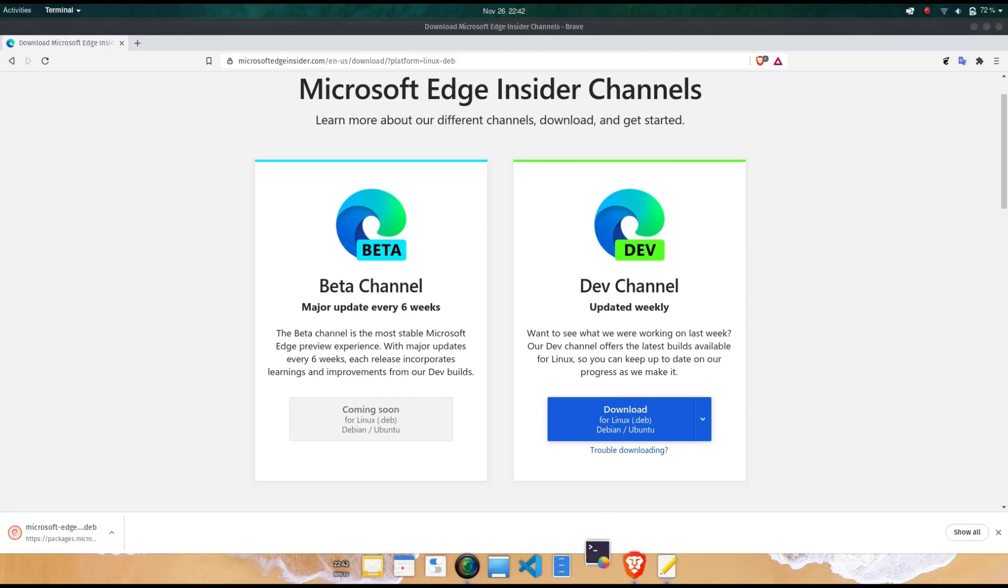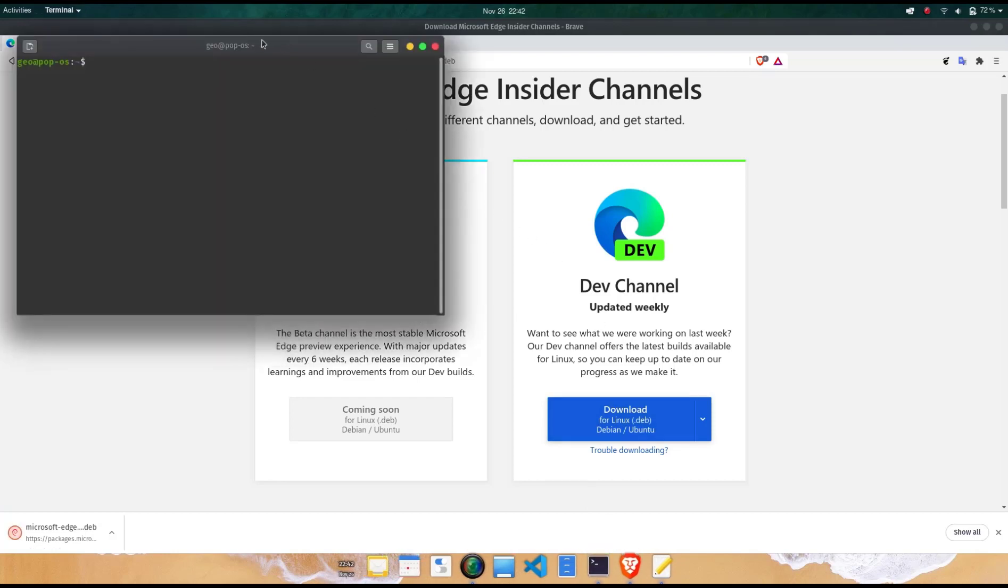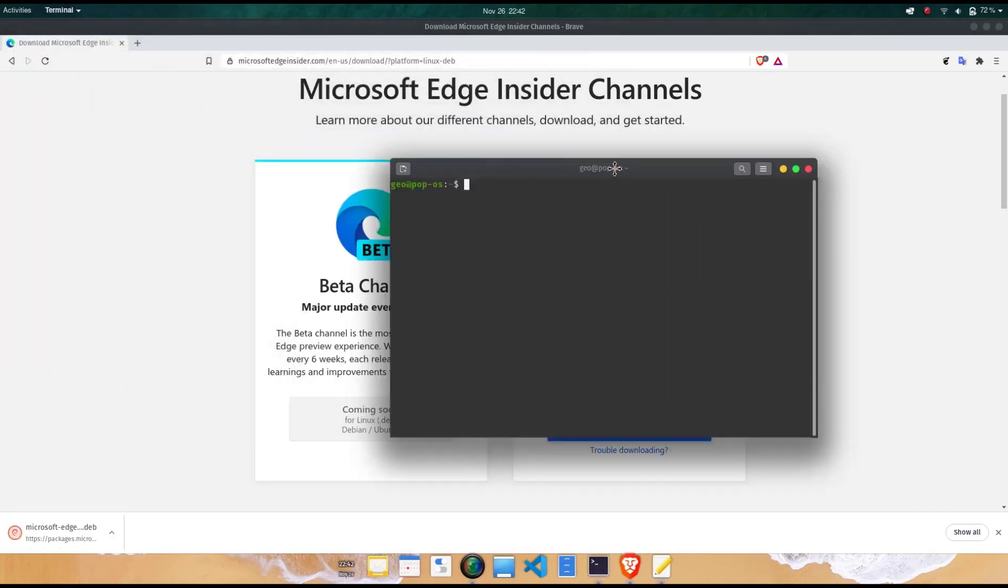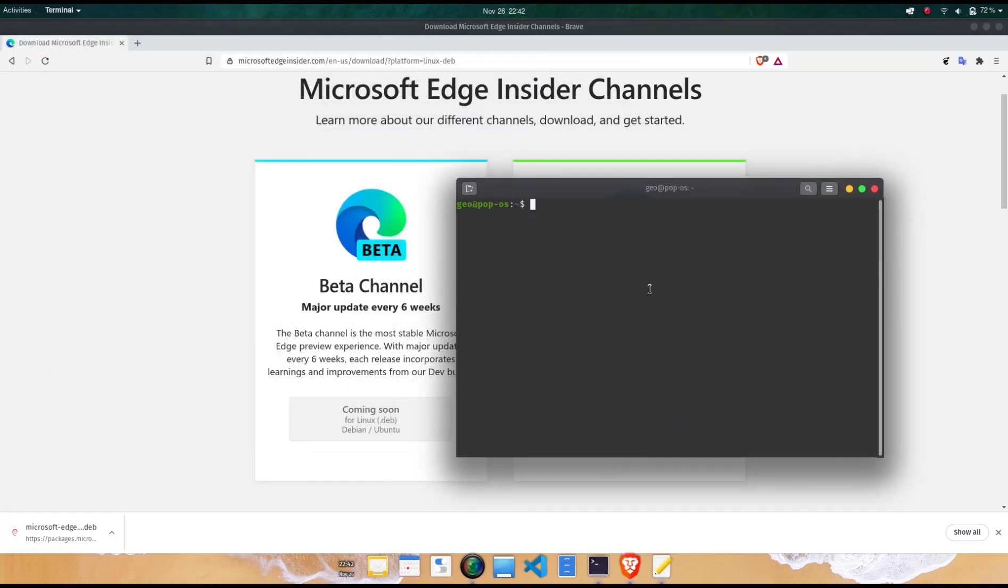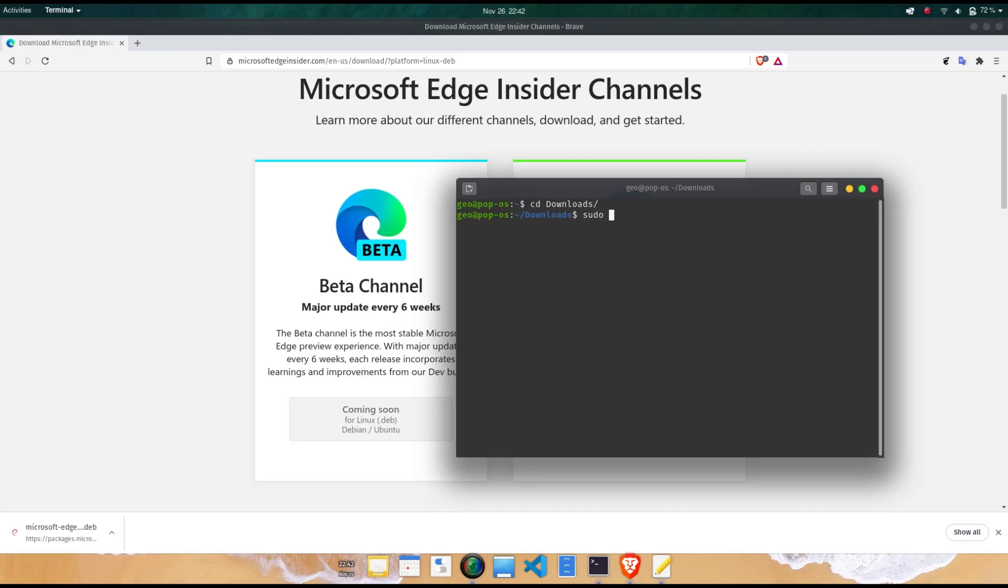That means the Microsoft Edge Browser for Linux systems is one step away from a stable beta channel release. As a dev channel release, the Linux based Edge Browser will get weekly updates. The browser is not yet ready for production environments as you may experience bugs or unexpected behaviors. Don't forget that it's not a stable release yet.